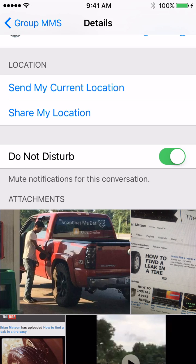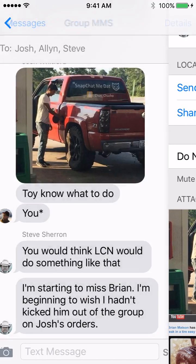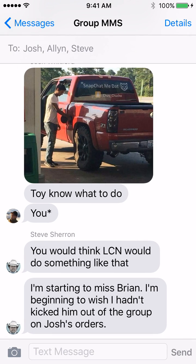If for some strange reason you would want to get messages again in the future, all you have to do is turn that off. But I am for sure 100% going to turn this on in this instance. So there you have it.